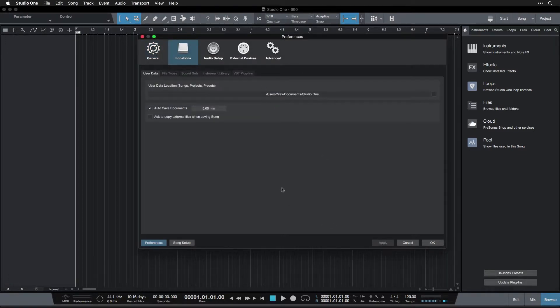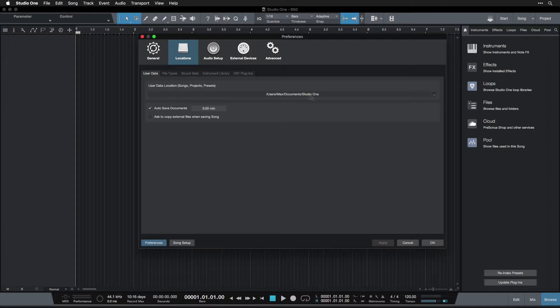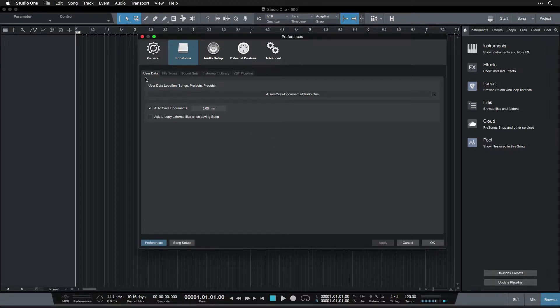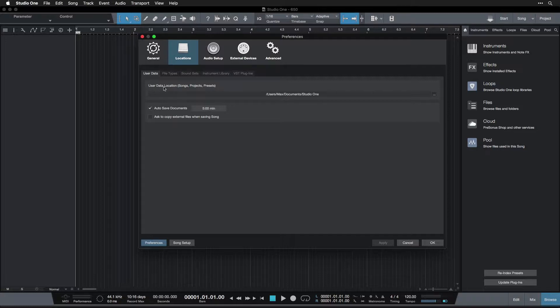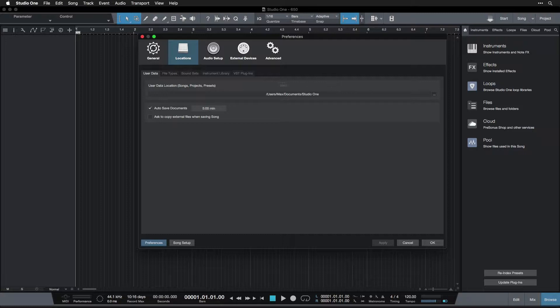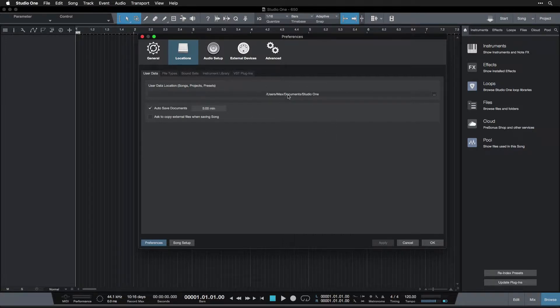Here in Locations, this is where we set locations for where various files are. Now this is the most important one: User Data. User Data includes your songs, your projects, your presets. For most people, they're going to be able to leave it on the default, which is in their Documents in the Studio One folder.